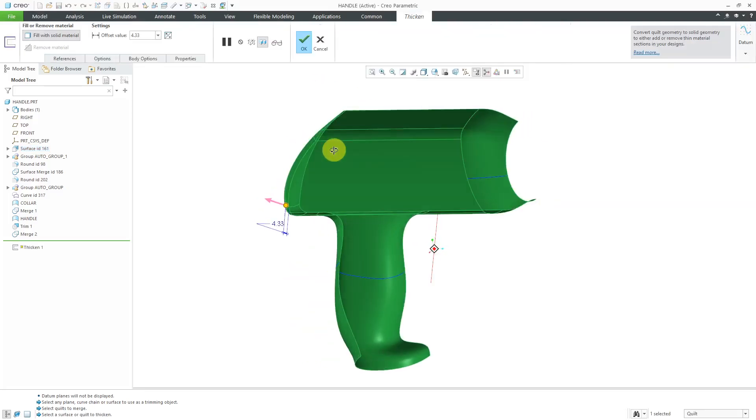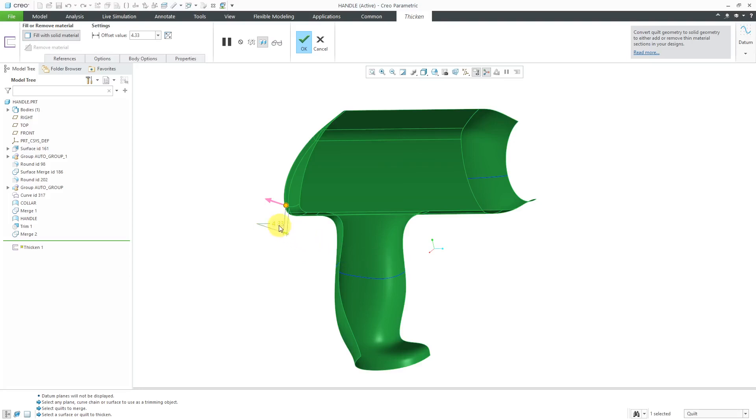Right now, it's trying to thicken to the outside a value of 4 and some change, but there's no preview indicating that there's some kind of issue. Maybe you'll try just changing these numbers. Make this a little lower. Nope, still can't thicken it.